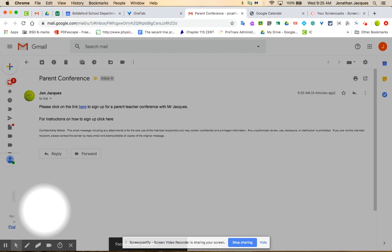Hello parents, this is John Jakes, math teacher at Bidford High School. This is a quick video on how to sign up for parent conferences.